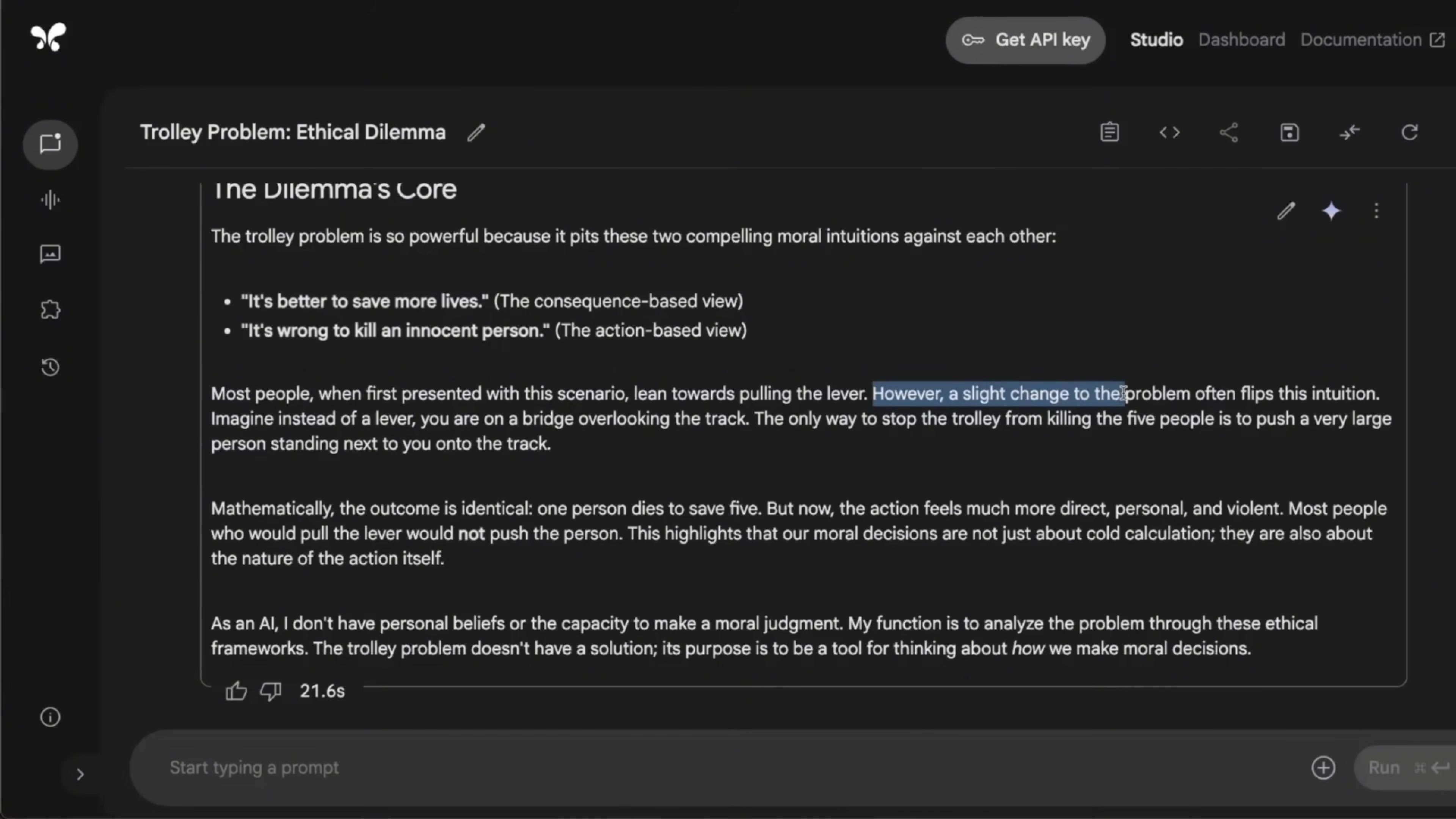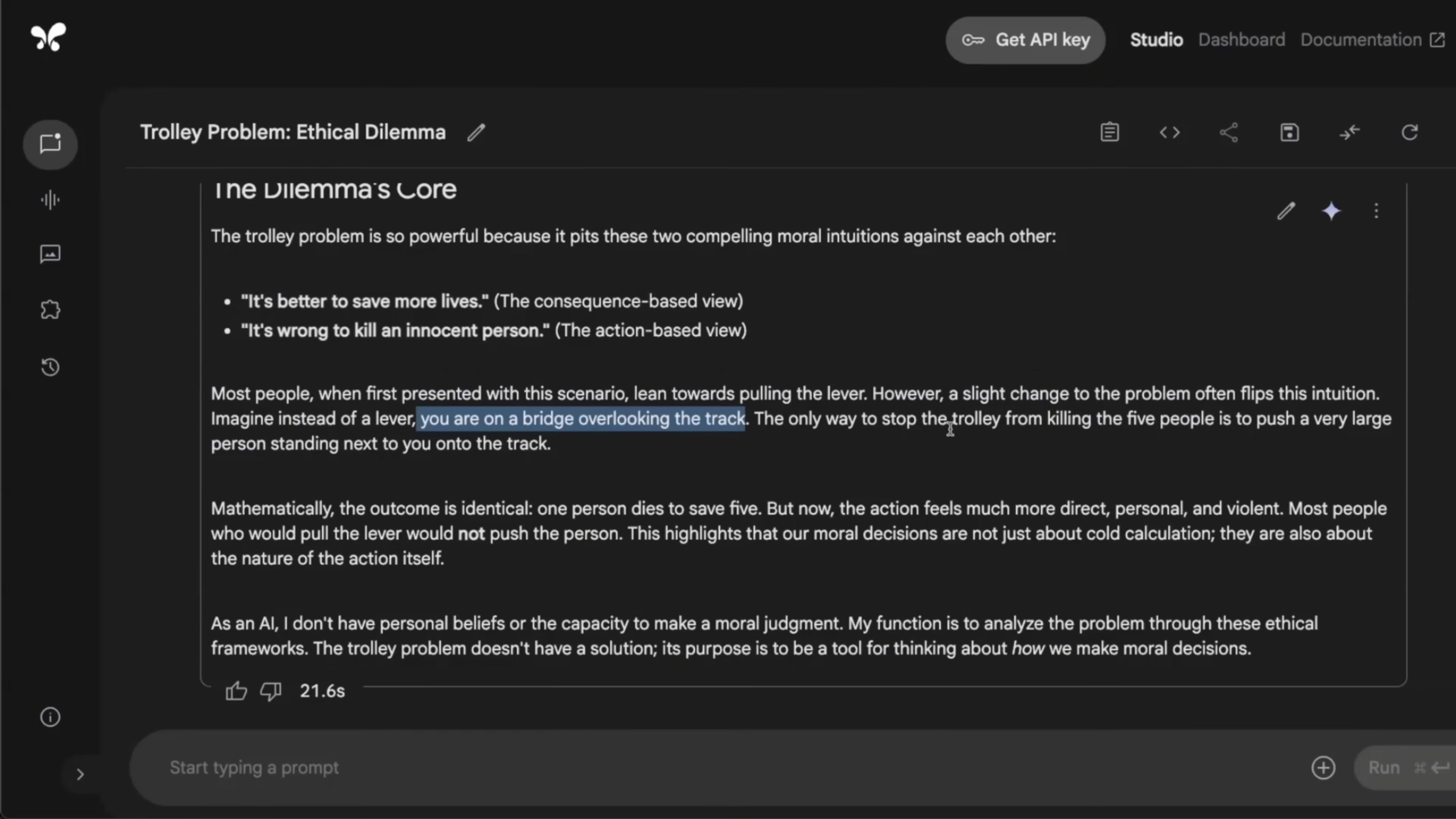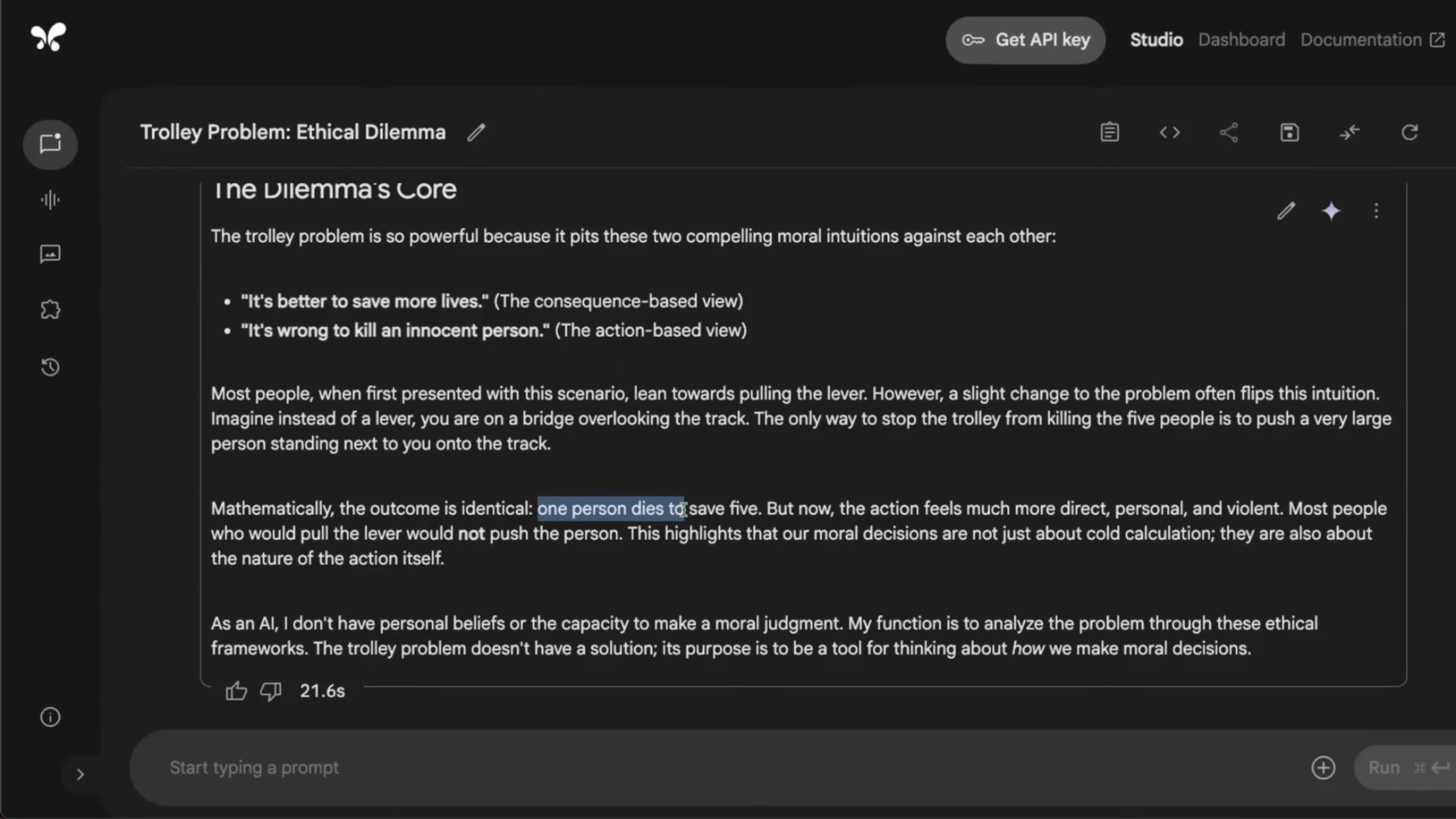However, a slight change to the problem often flips this intuition. Imagine instead of a lever, you are on the bridge overlooking the track. The only way to stop the trolley from killing the five people is to push a very large person standing next to you onto the track. So mathematically, the outcome is identical. One person dies to save five, but now the action feels much more direct, personal and violent.